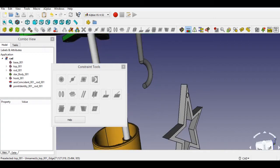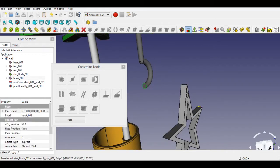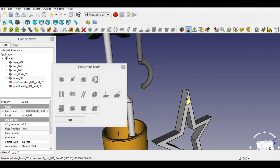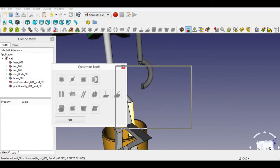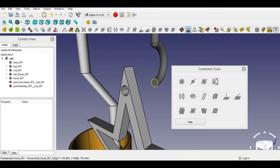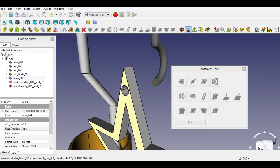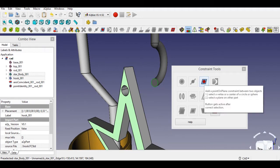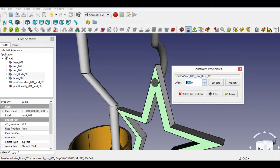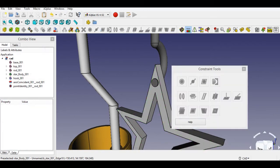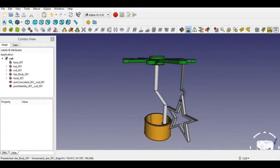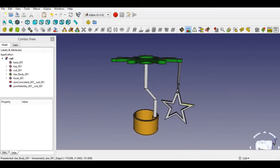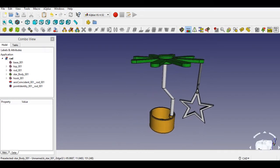Now select the cylindrical face of the hook, then press and hold the Control key and select the hole of the star. After that, select axis constraint and click OK. Now select the cylindrical face of the hook, then select the face of the star. After that, select the plane on plane constraint as 1mm. The first star assembly is completed — we will do the same process for the other stars and hooks.